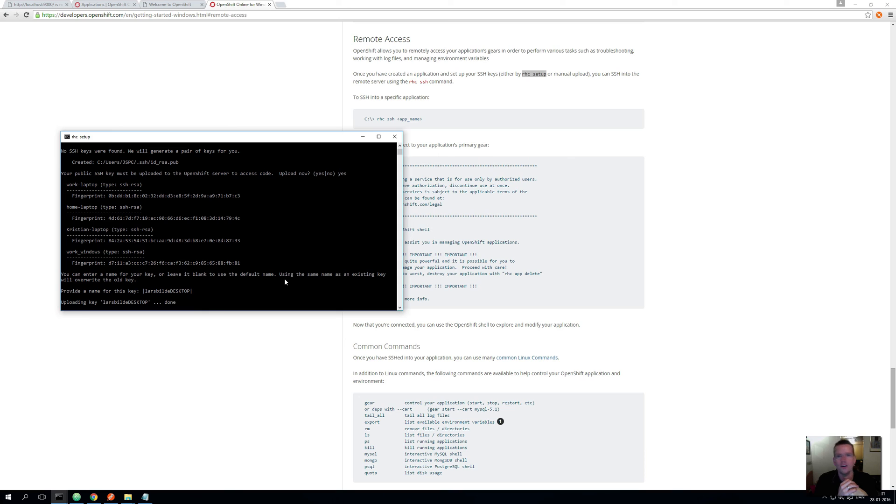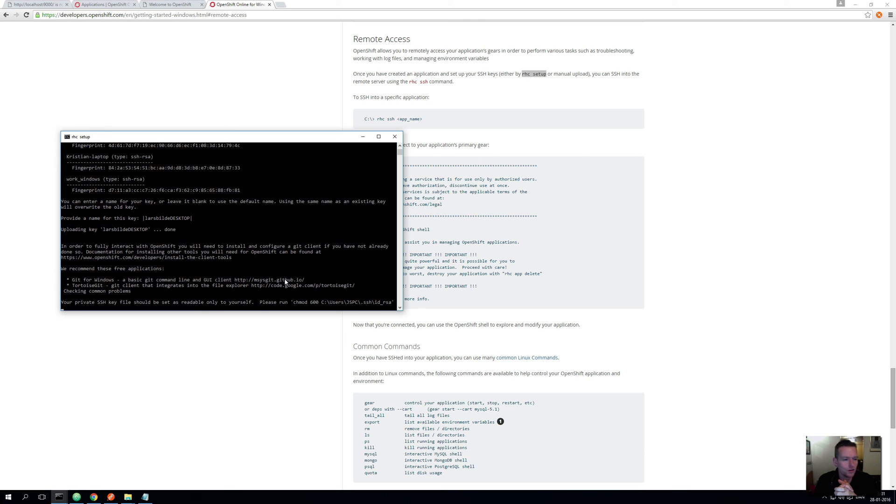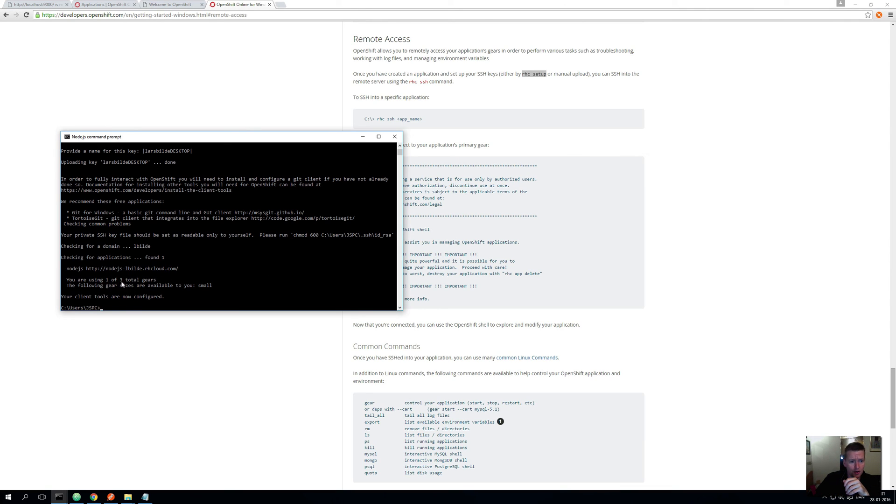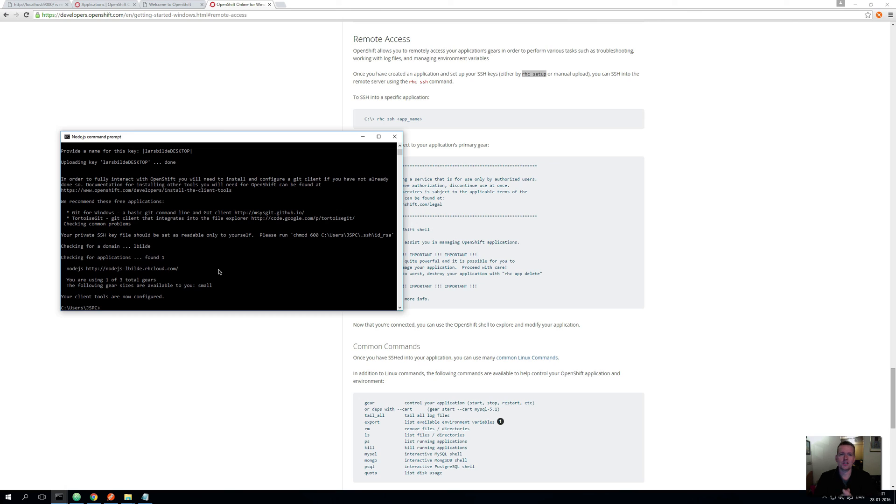And then it tells me where the private key is. And actually now you can start seeing I have access. Now it says you're using run of three gears, you have an application out there called node.js. So guess what, we now have access to our OpenShift. So now we can start doing some crazy things in the next lesson.